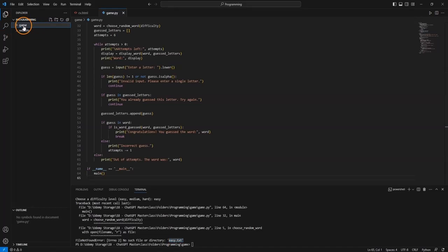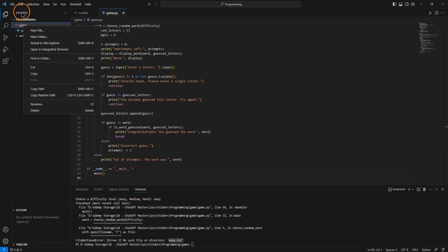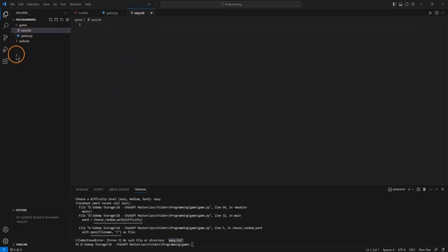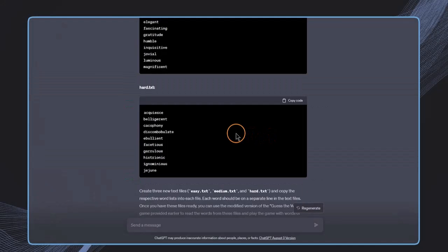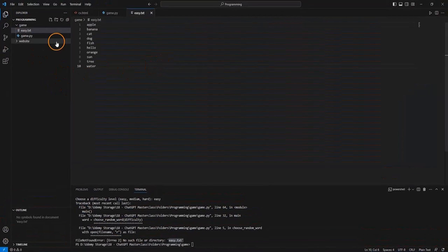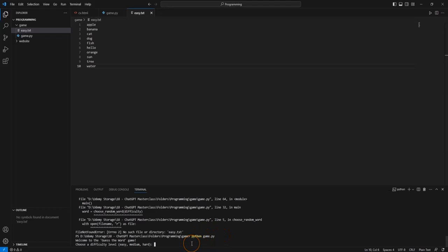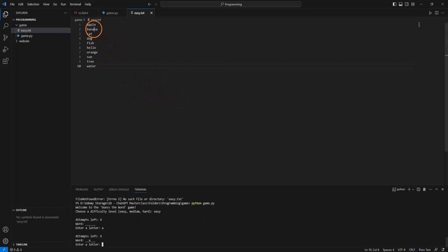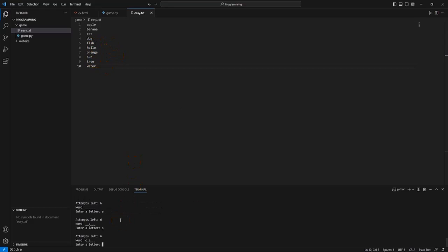We can simply create the file in our existing game folder. We right-click on game and create a new file called easy.txt. For now, we'll use the word list from the previous code — we copy everything and paste it into easy.txt, then save it. We could also create the medium and hard files, but for now this is fine. Let's try running the program again, select easy, and we can see the game has started. It could be something like orange, so I'll type O.